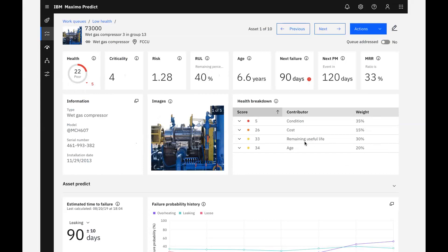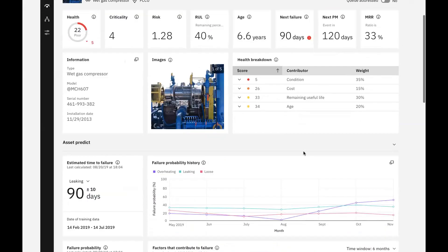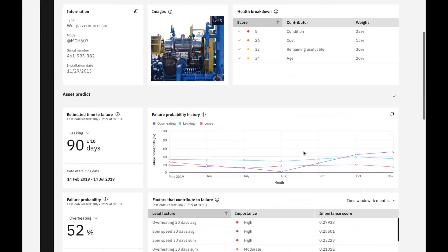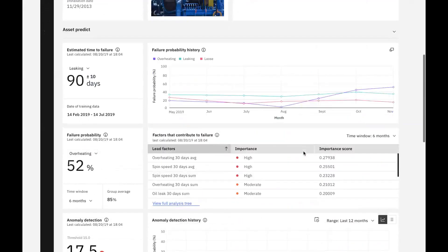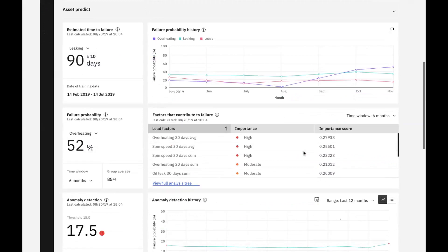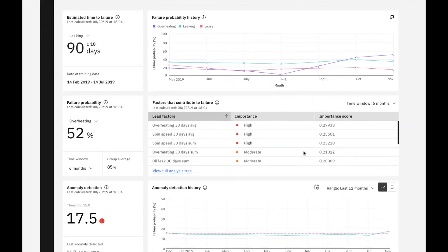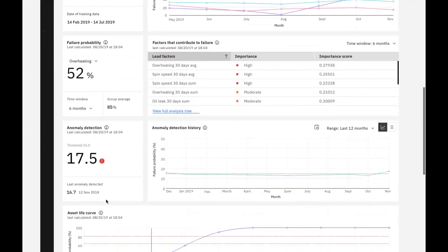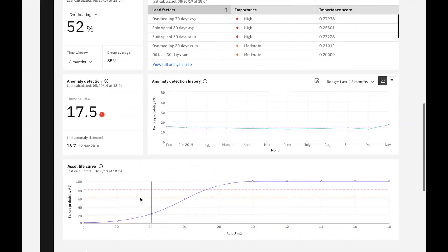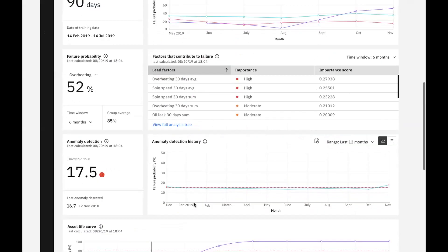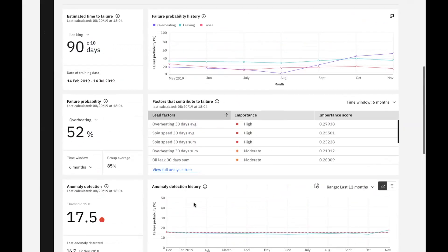There are several predictive models built to score against incoming sensor data for our asset. IBM Predict includes templates to help our data scientists get started building models to project days to failure, calculate probability of failure, detect anomalies, and generate an asset life curve based on group asset deployment and retirement dates. These templates include a large number of algorithms and can automatically select the one that best fits our data for the optimal outcome. Note that also included with Maximo Application Suite is Watson Studio and Watson Machine Learning, both of which our data scientists can use for building, training, and maintaining predictive models.